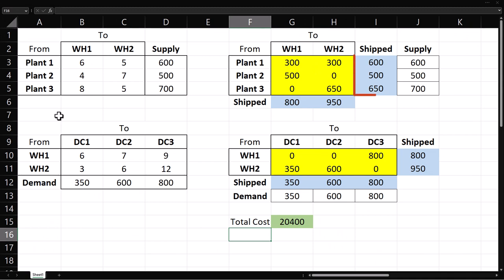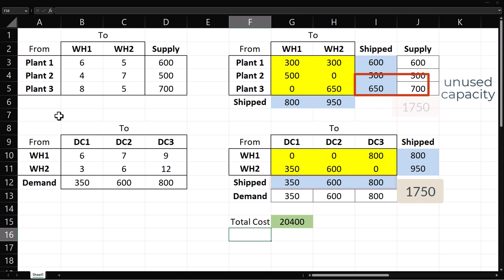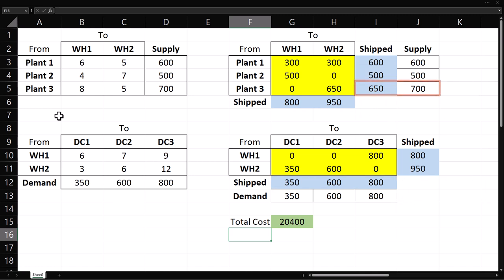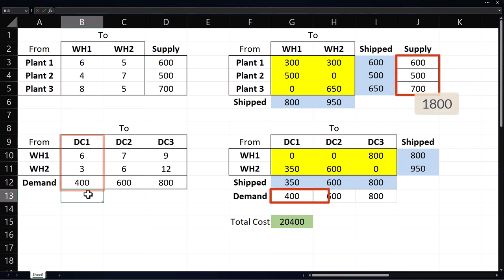You can see that the total shipped from the plants equals total shipped to the distribution centers. And there is unused capacity of 50 units at plant 3. Now suppose demand at DC 1 increases to 400. Total supply will then equal total demand. And the problem becomes balanced.